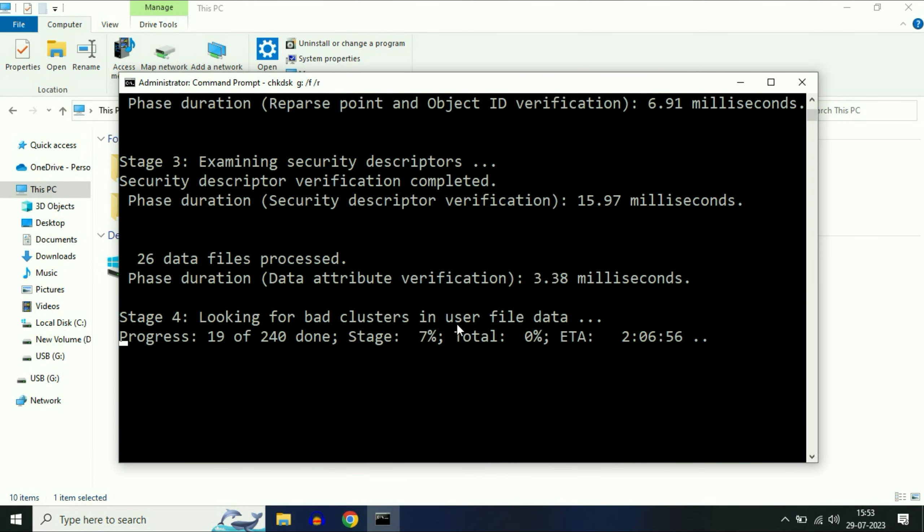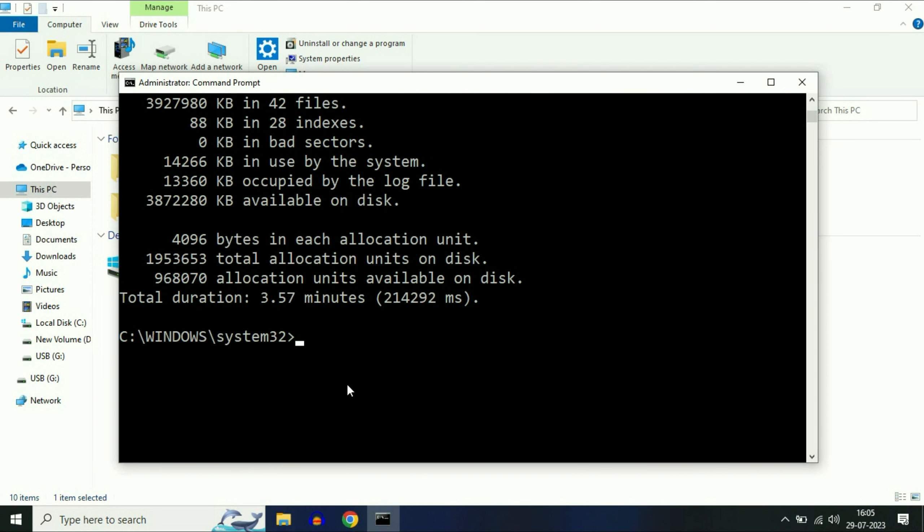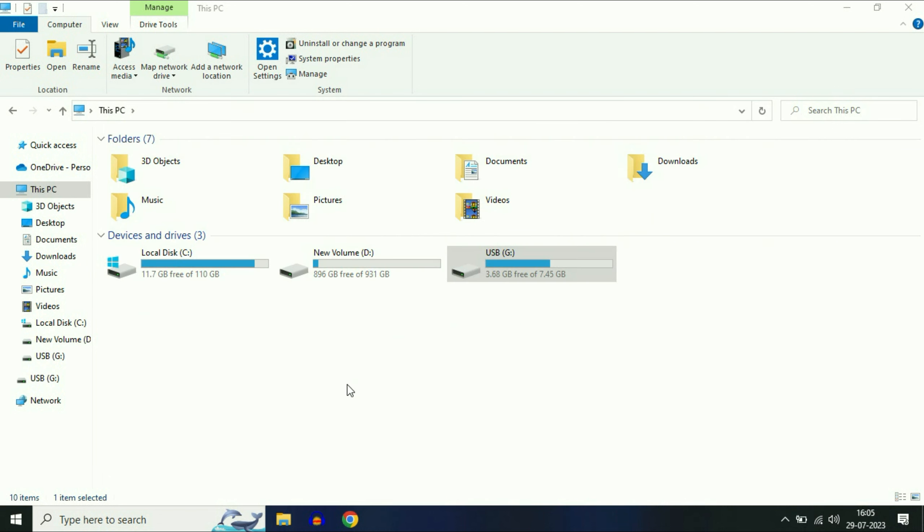This command will take some time and will forcefully repair your USB corrupted files. You have to wait for a few minutes. The process is completed. Now type exit, then press enter.